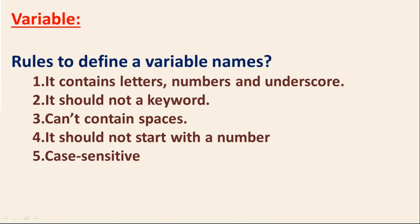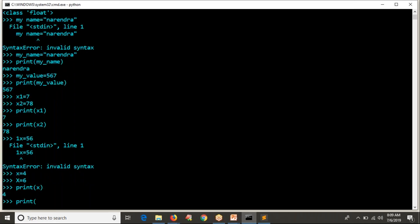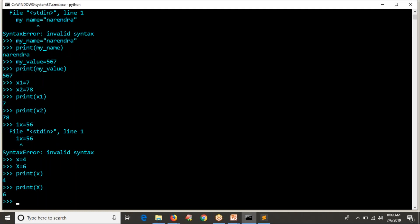Python variable names are case sensitive. That means lowercase 'x' equals 4 and uppercase 'X' are two different variables. You can use lowercase 'x' as one variable and uppercase 'X' as a completely separate variable.